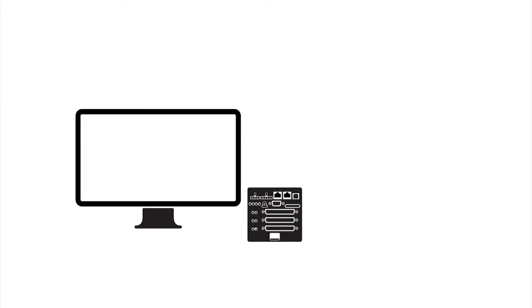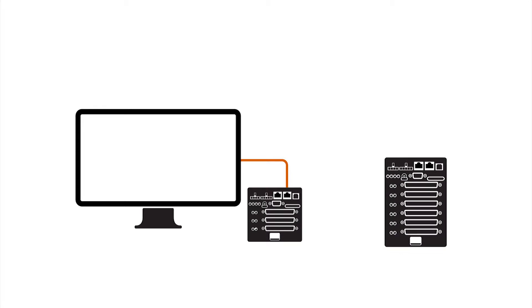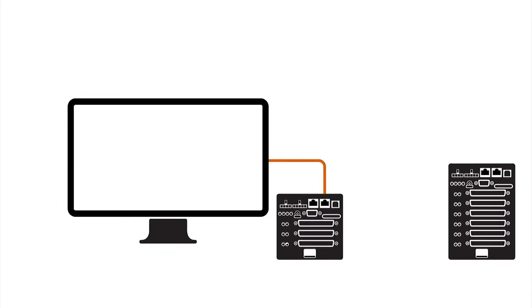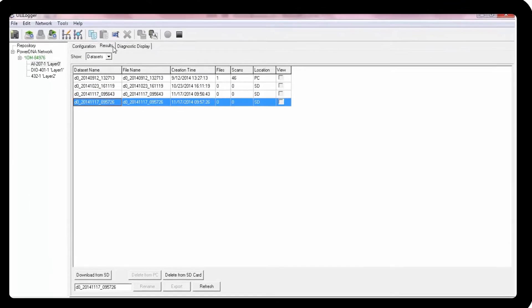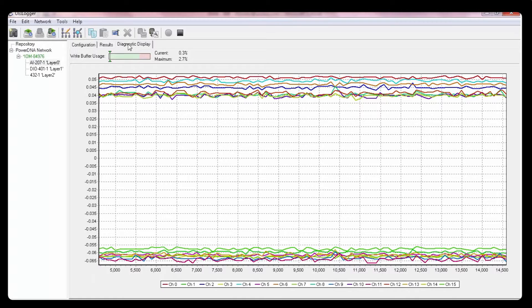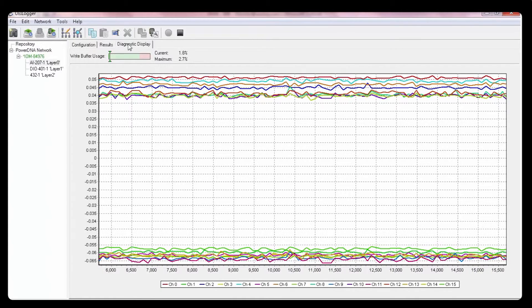We offer a tethered system in which a program on the PC controls the unit, or a fully embedded standalone system. In addition, we have a GUI configurable logger.